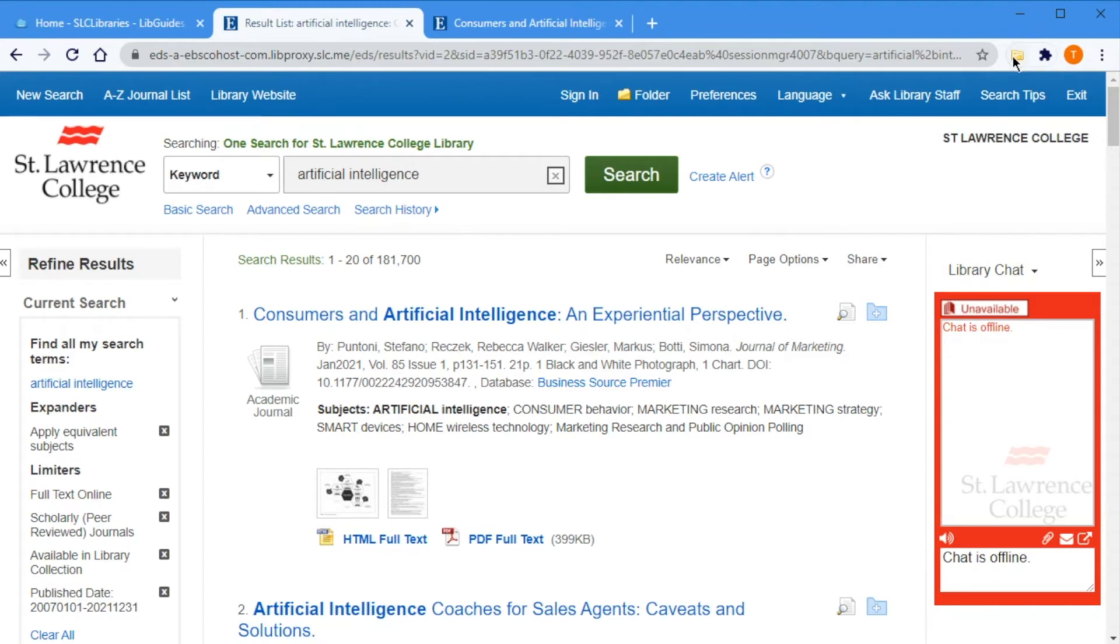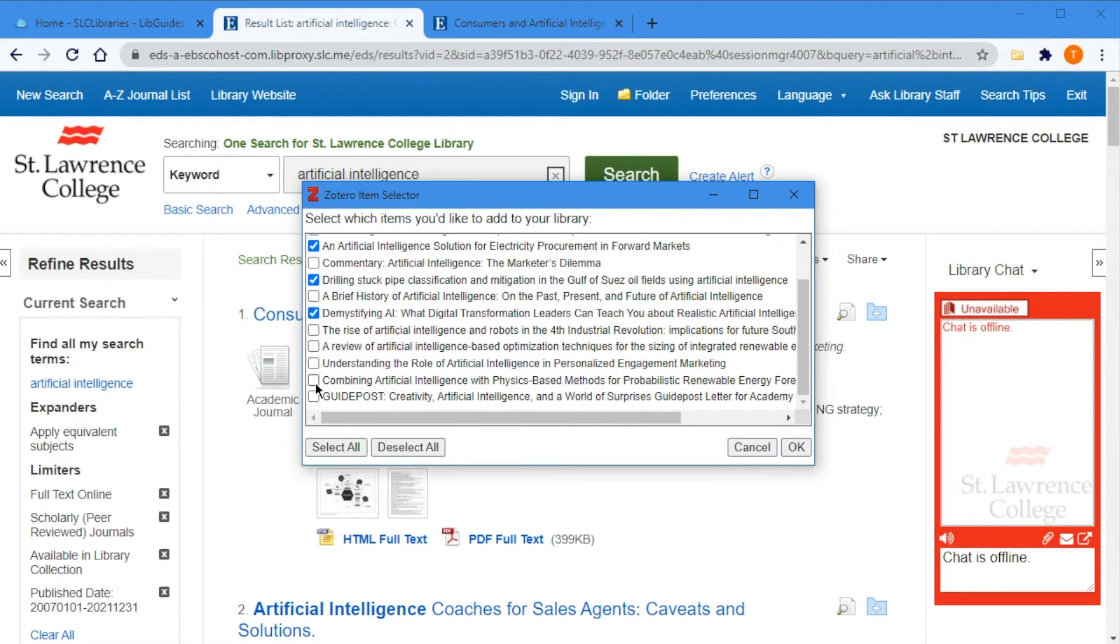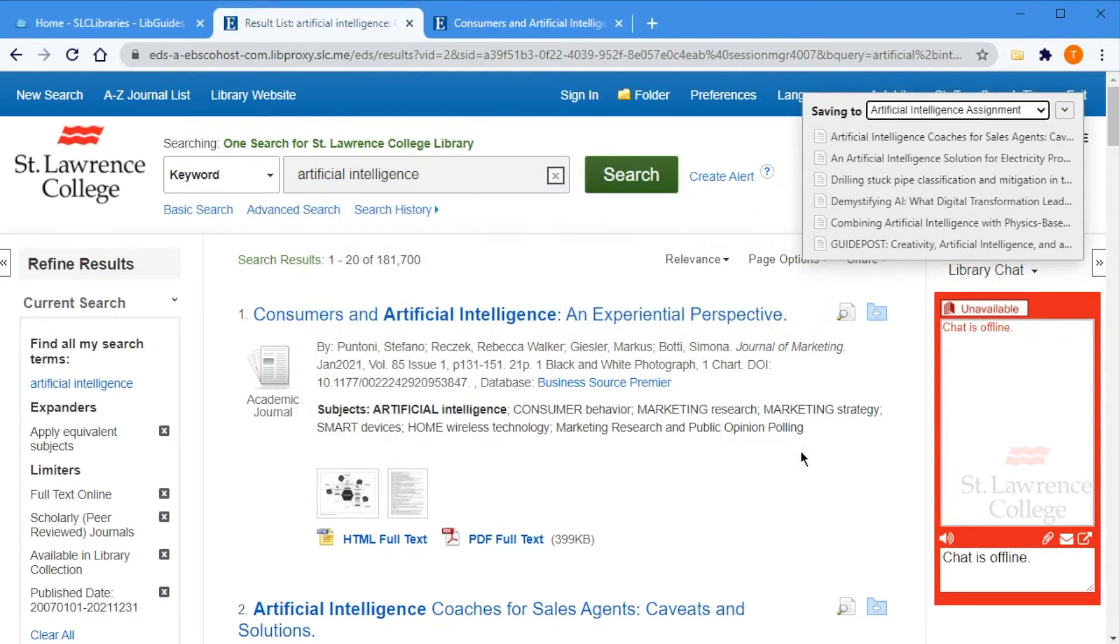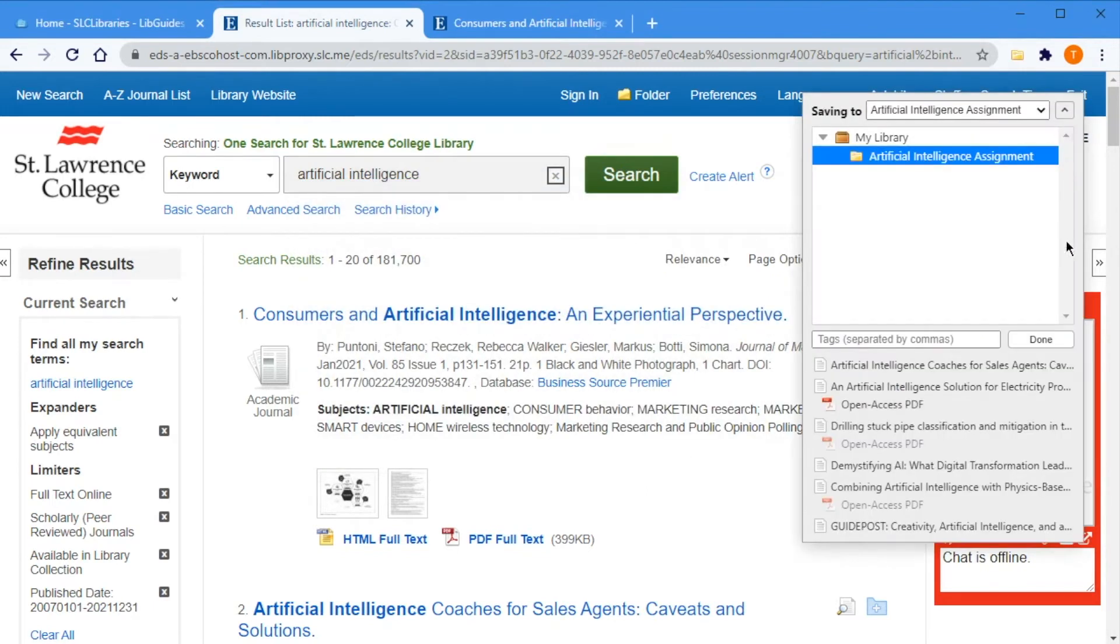Click on the extension after searching within a library's online collection or getting results from an online database, and you'll be presented with a checklist that will allow you to save many resources at once. A large amount of resources may take some time to save to Zotero, and you can see the progress from within the extension's popup.